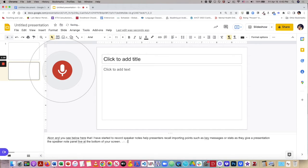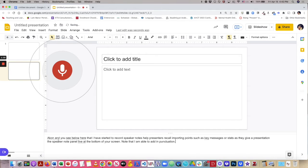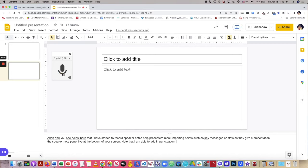Note that I am able to add in punctuation. I click on the icon again to stop it from recording.